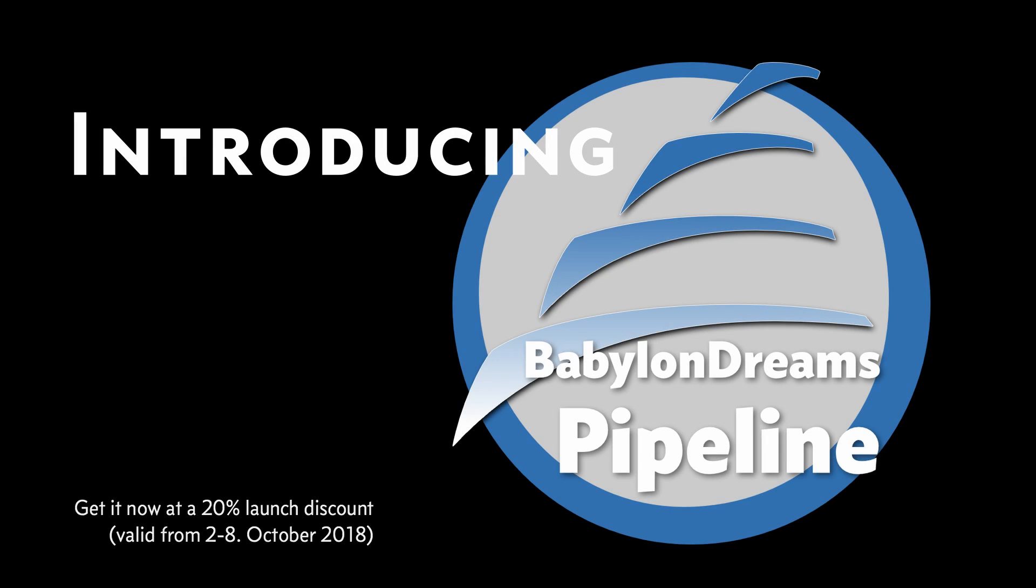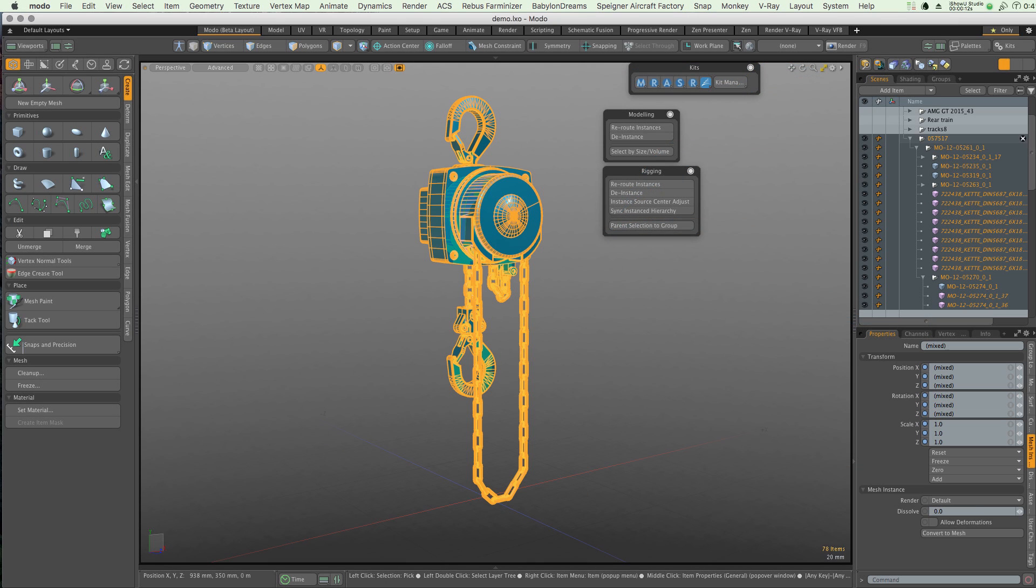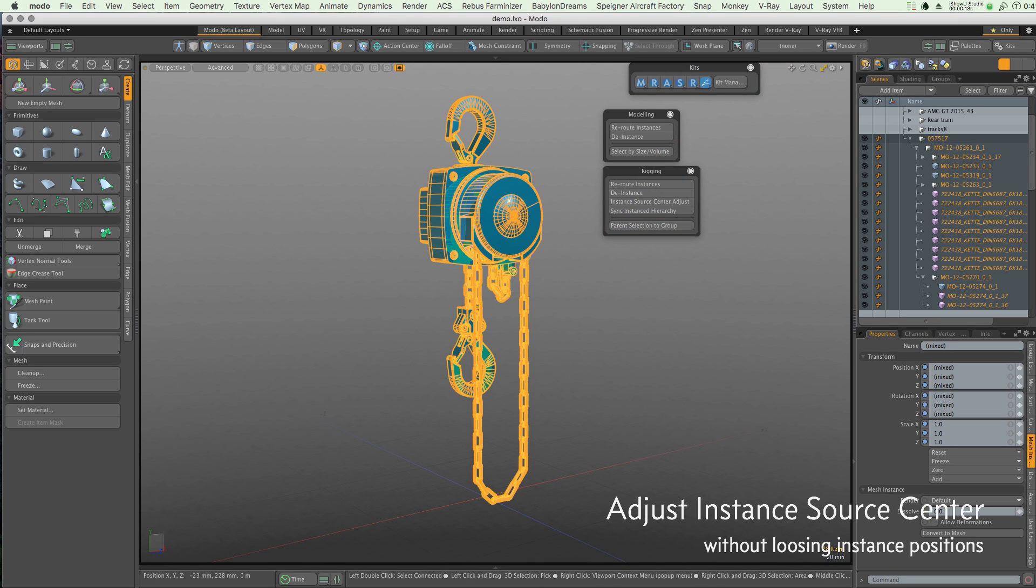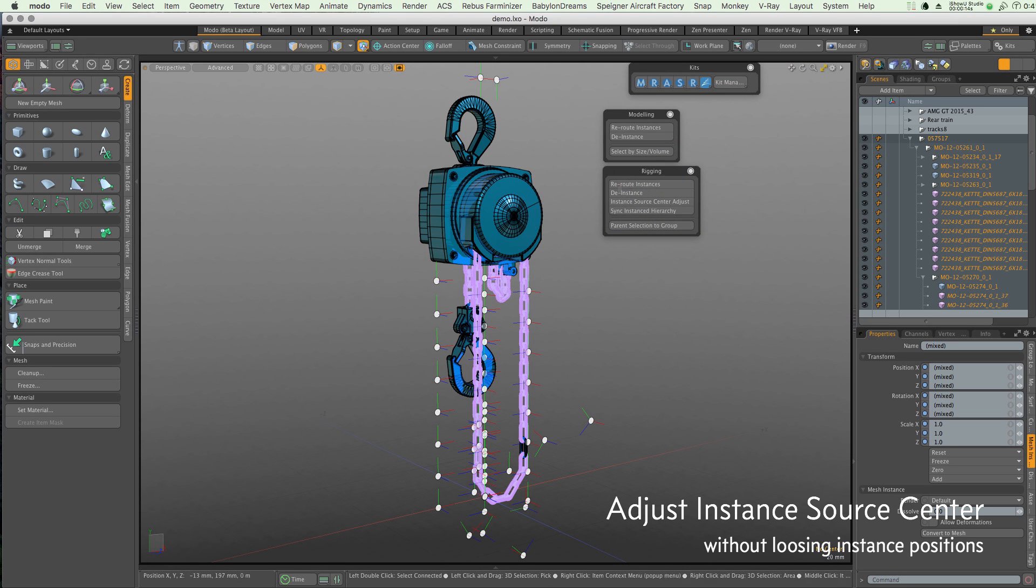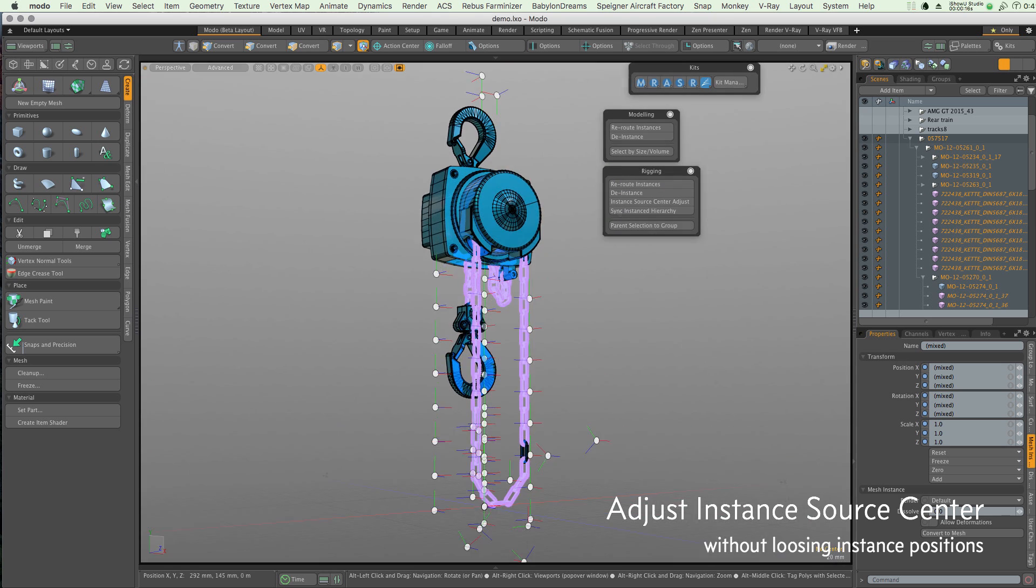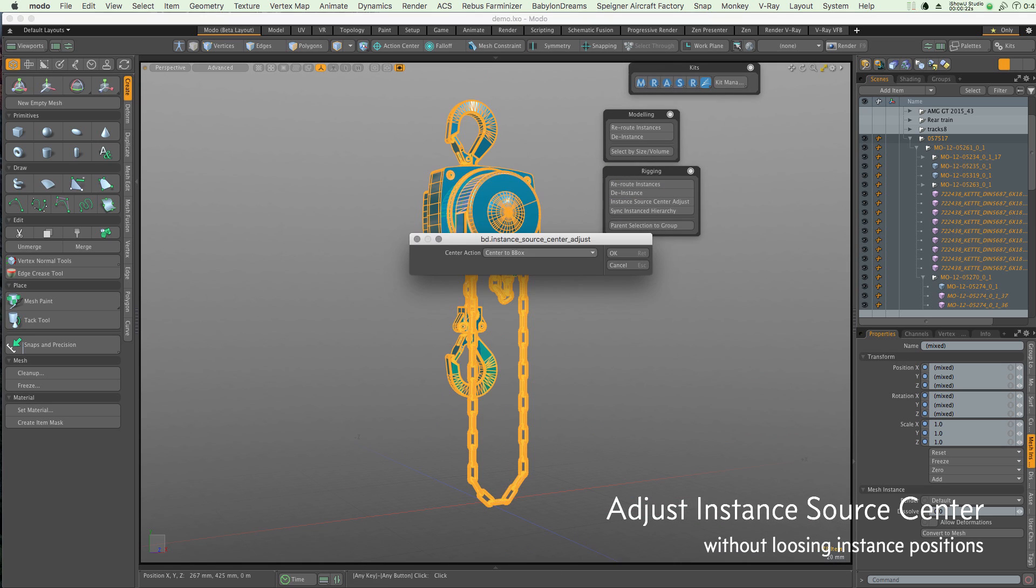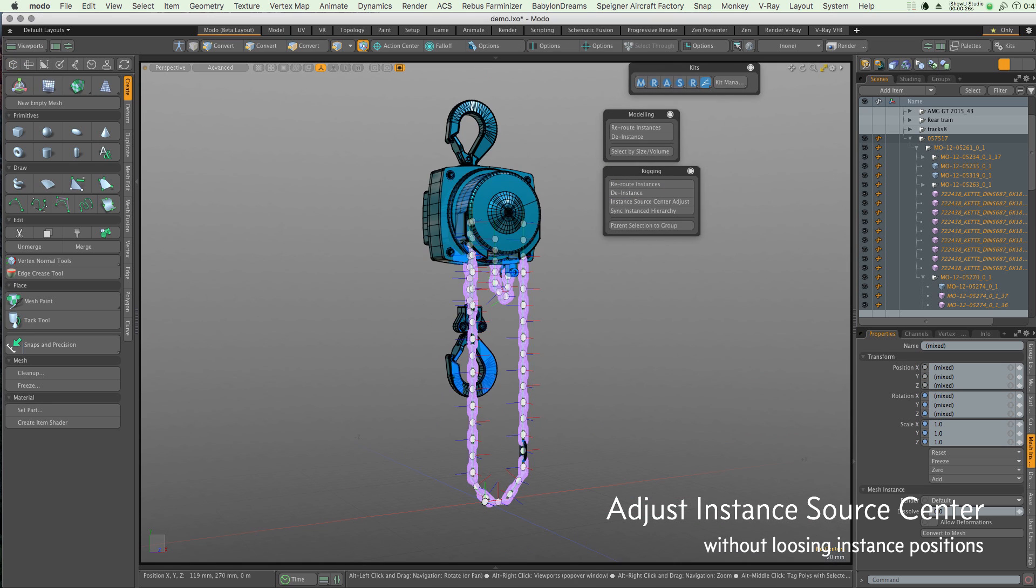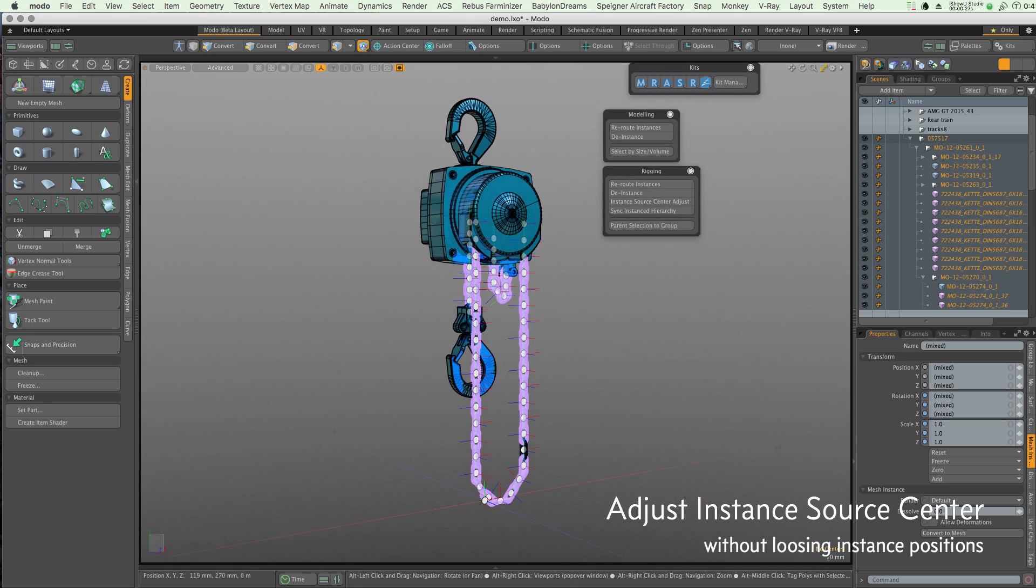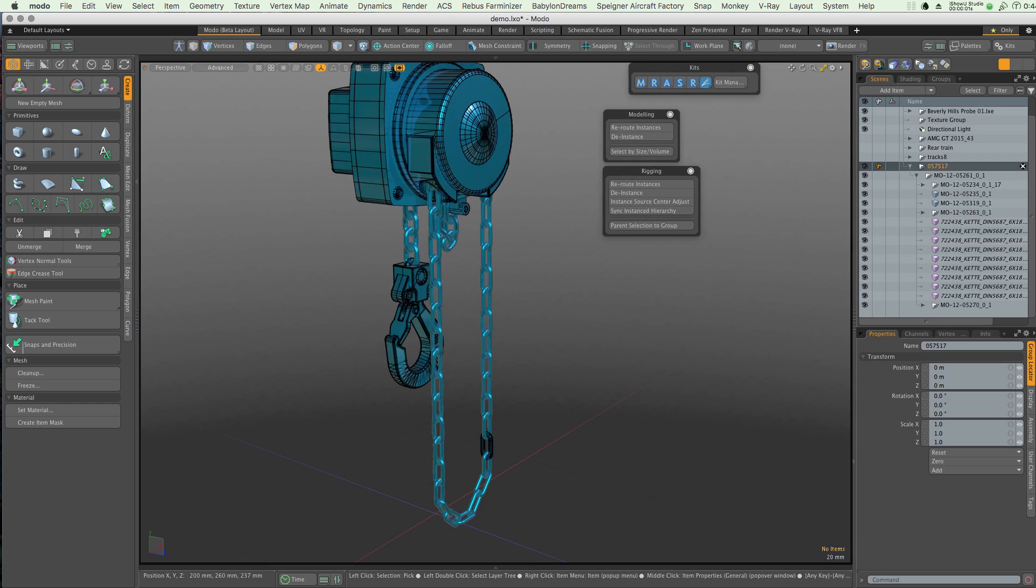Babylon Dreams is proud to announce the arrival of their first full release of their Pipeline Kit. After extensive development and comprehensive testing on in-house projects, this set of enhanced commands will not only speed up your workflow, but provide you with a toolset you will find indispensable.